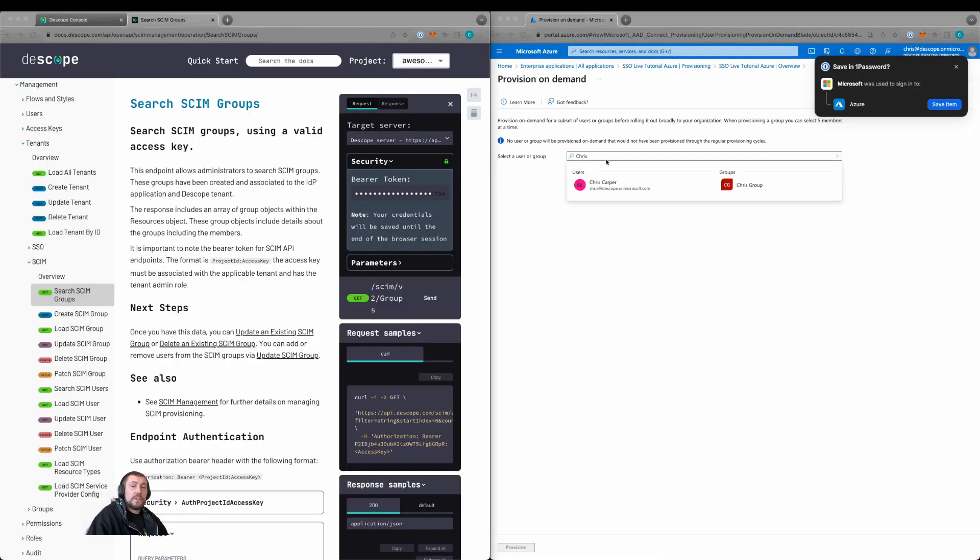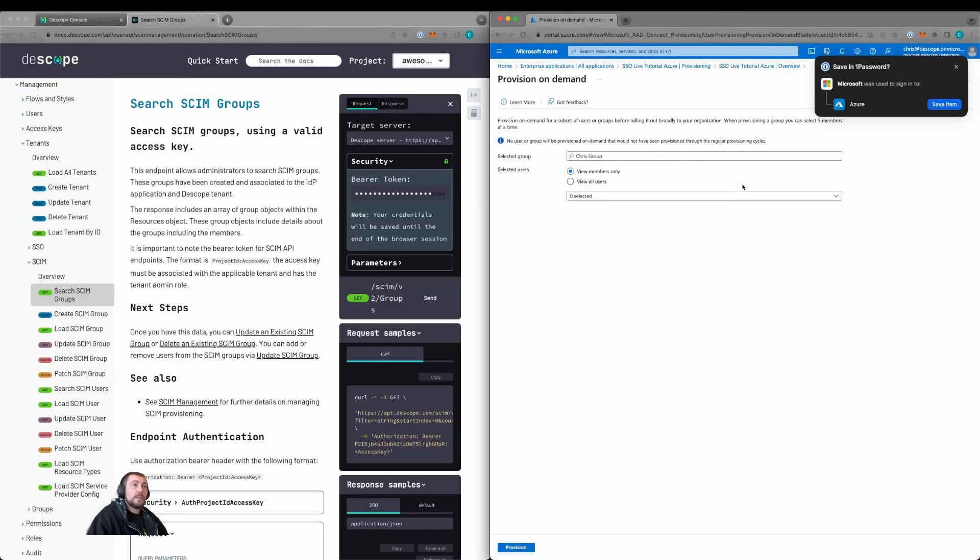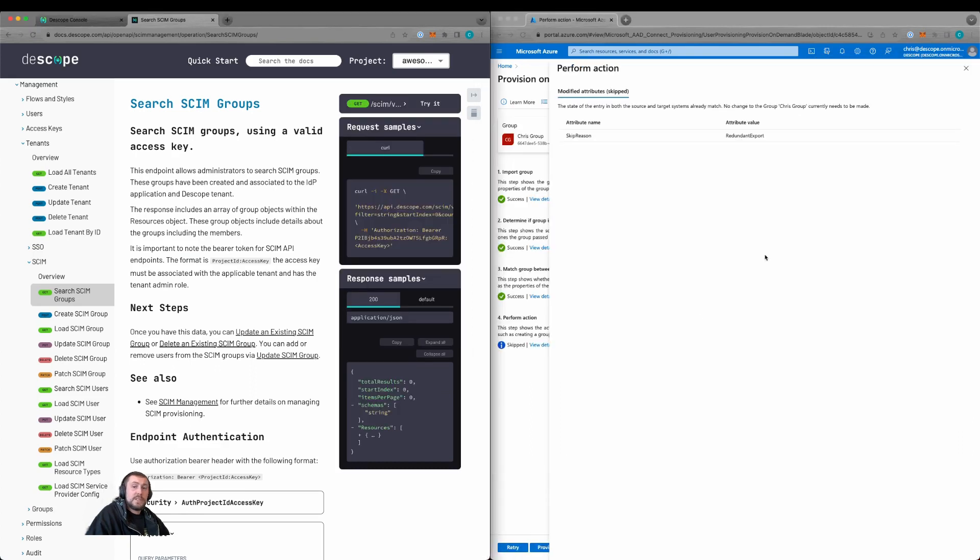We can now provision our groups. So let's click on Chris group and let's provision this group. We see that the group was provisioned successfully. However, it was skipped because the group was already added when the user was added and there have been no changes to that group.